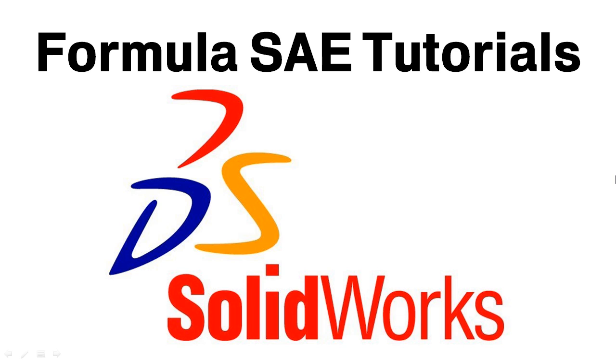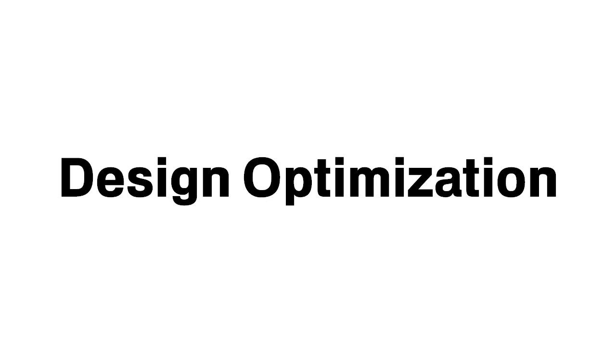Welcome to another video in the Formula SAE tutorial series created by SolidWorks. This video will be covering design optimization.